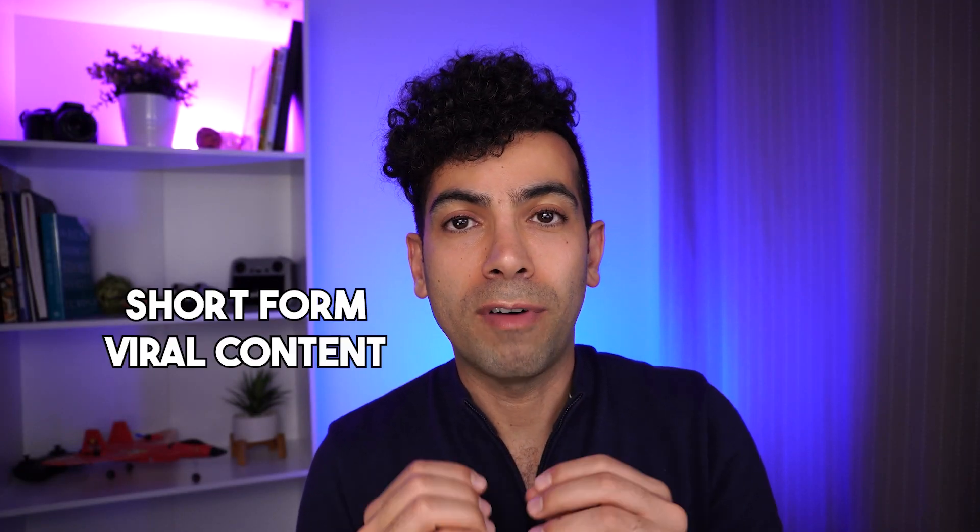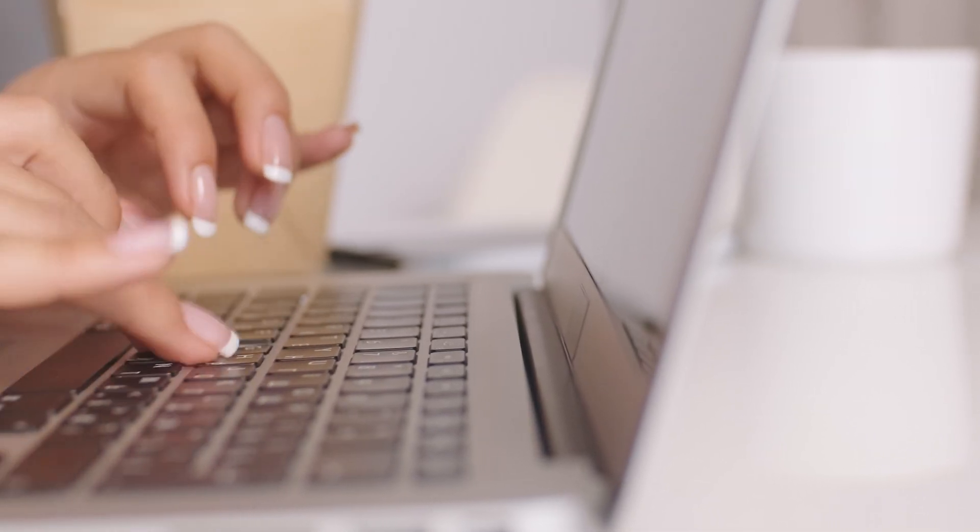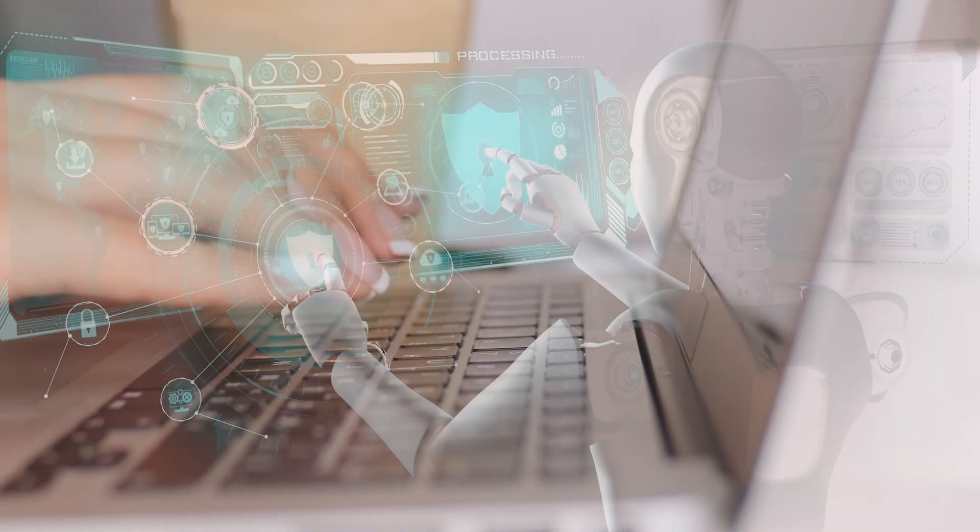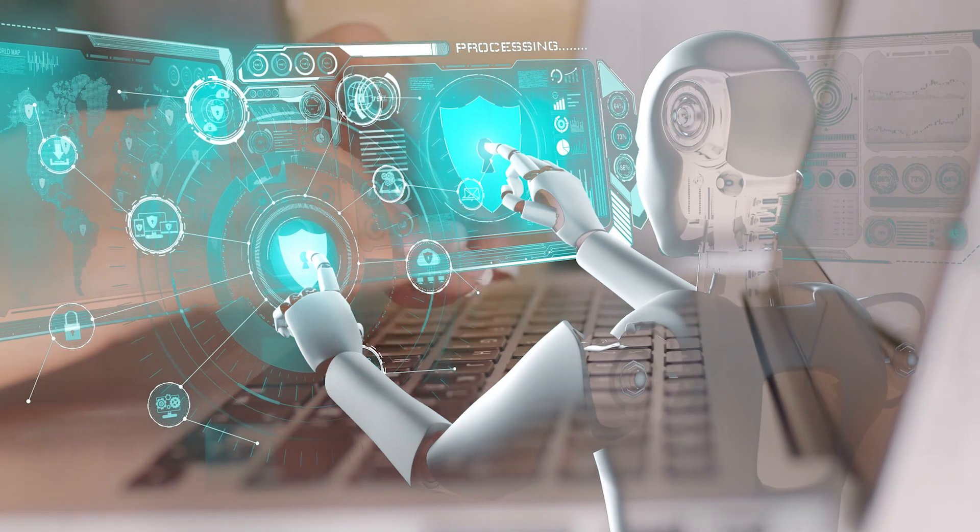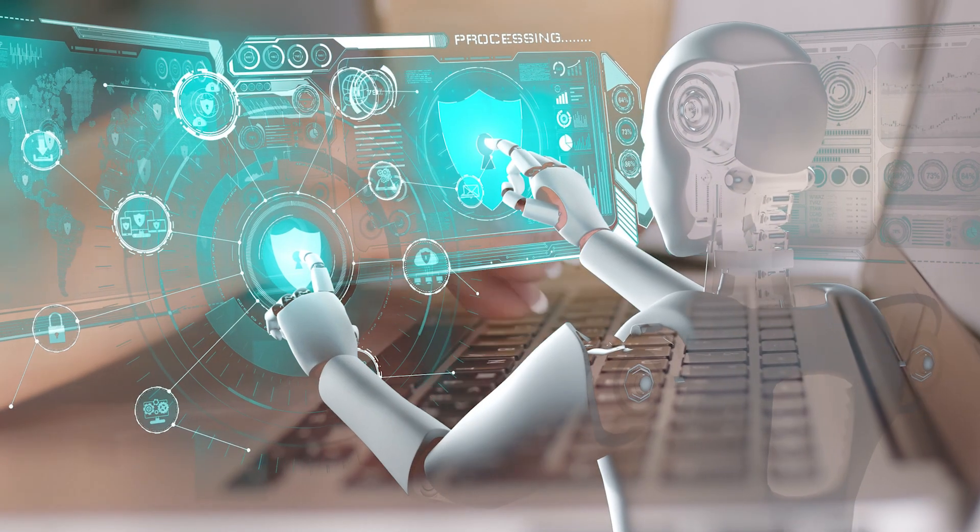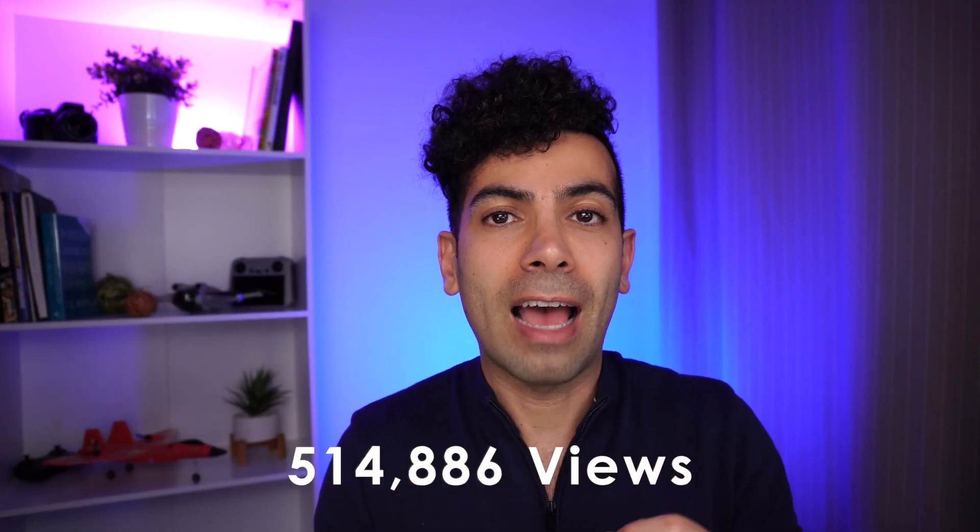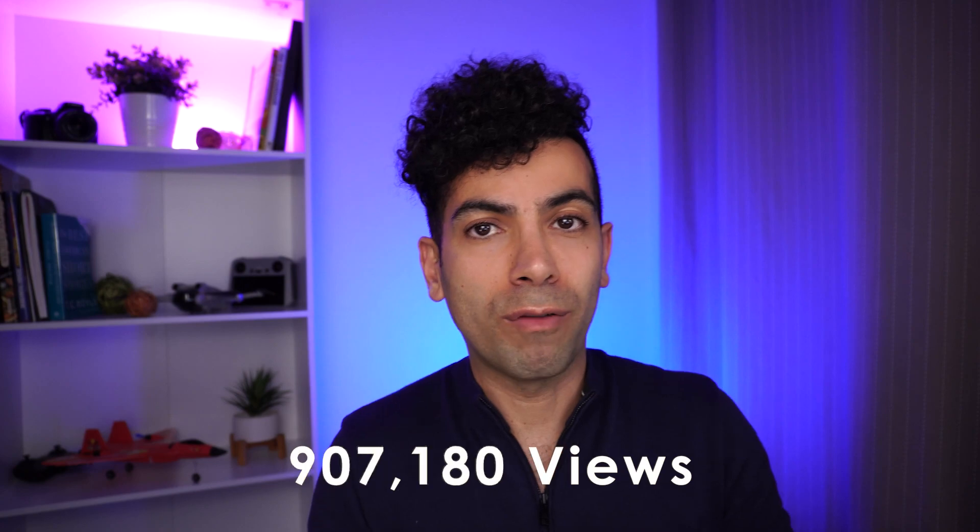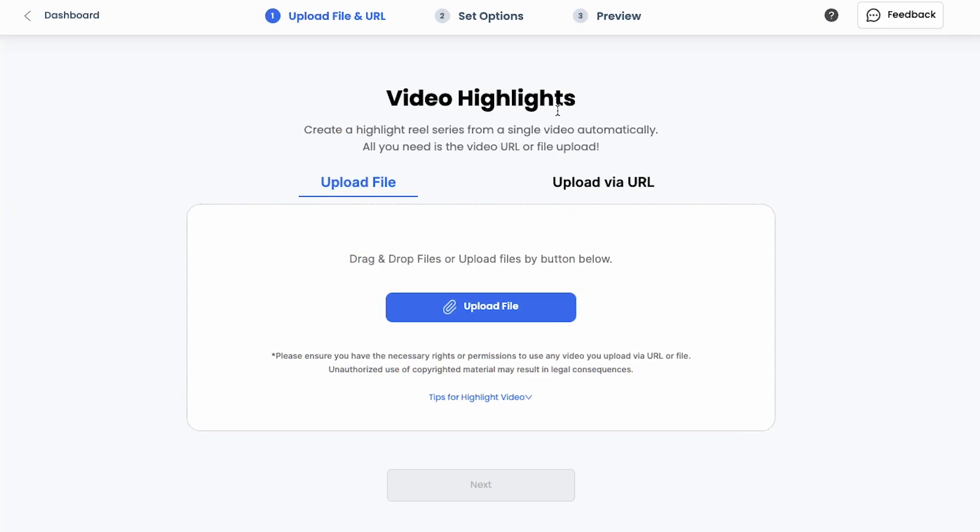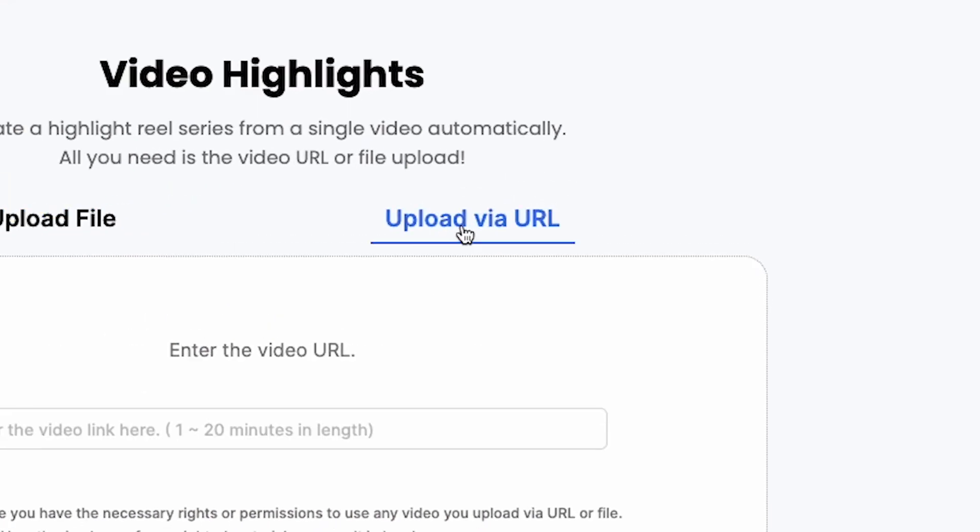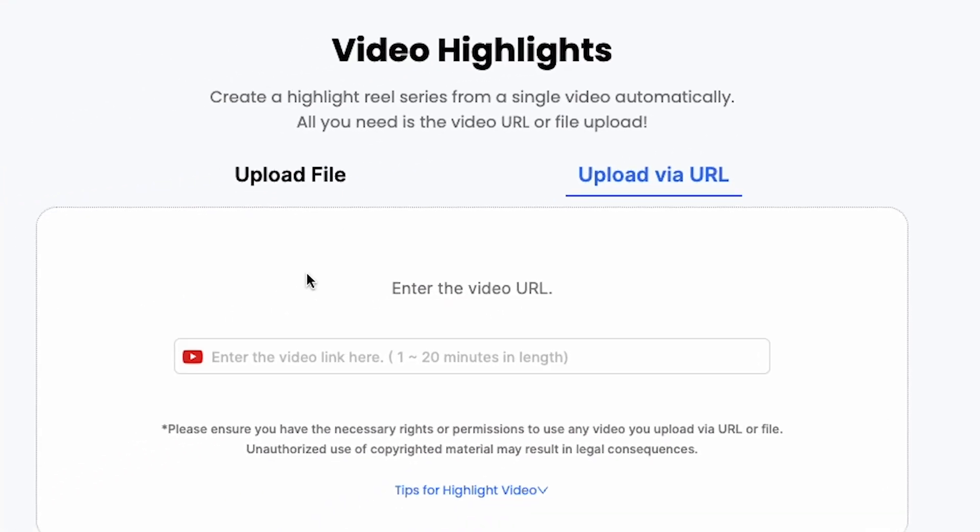This next feature is going to be very interesting to people who are creating short form viral videos. So basically the way it works is you find a viral long form video, you get the AI to generate a bunch of short form videos from that that have the potential to go viral. So you can upload a file or you can even use a YouTube link.